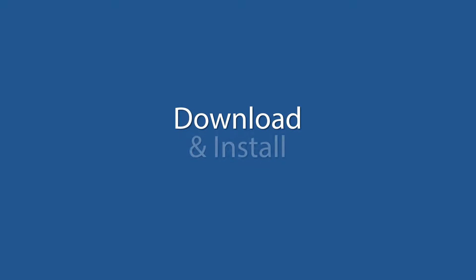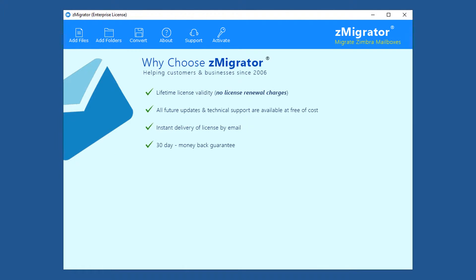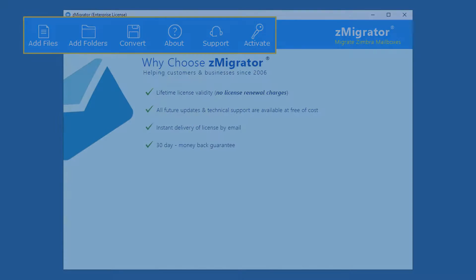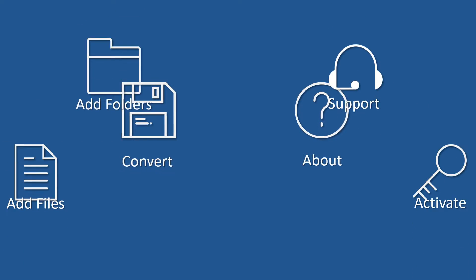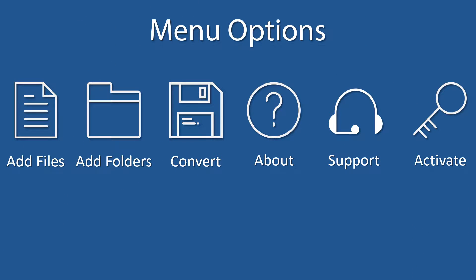Let's check the working process. Install and run Z-Migrator. The tool comes with a simple and user-friendly interface, and the navigation menu is available on the top panel. Let's check the navigation menu options.